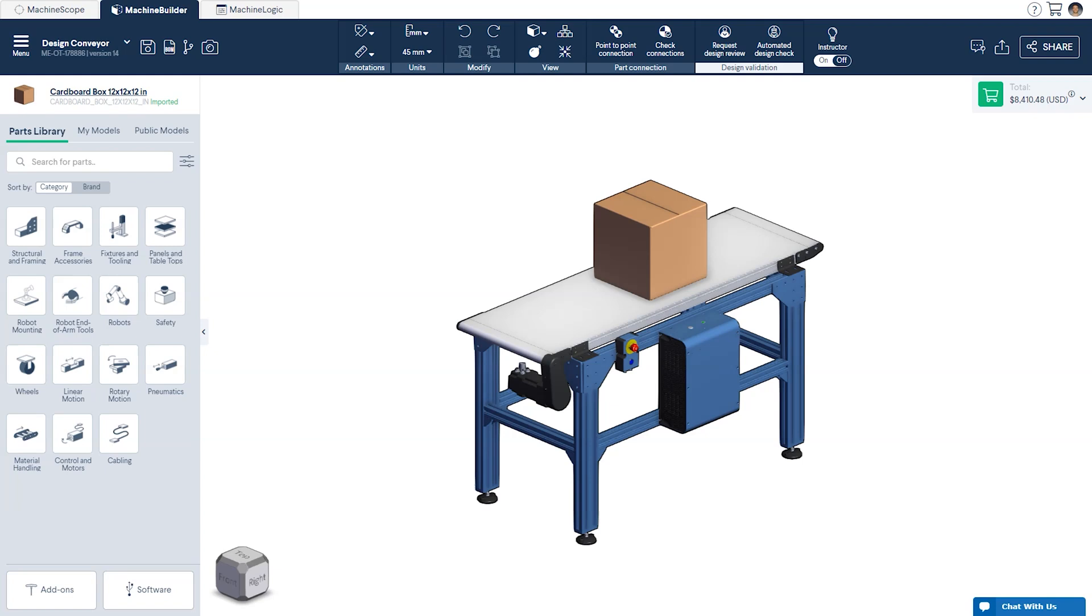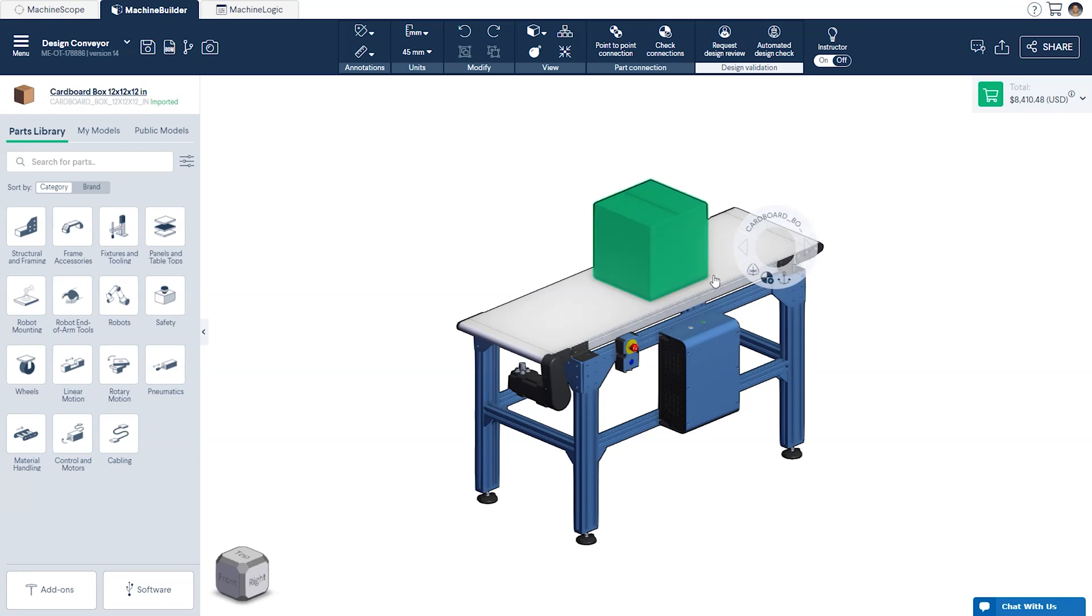To make sure that the right conveyor is selected for both size and weight of your product you can refer to our belt conveyor data sheet by clicking the link in the description below. In our case we will base our design on a 300 millimeter square box.